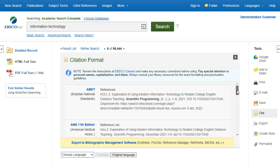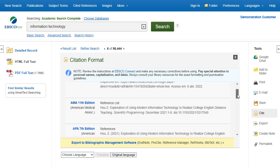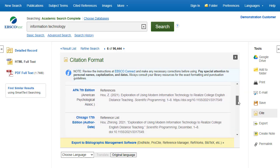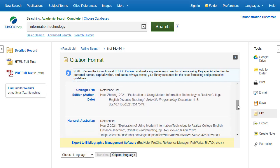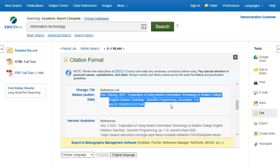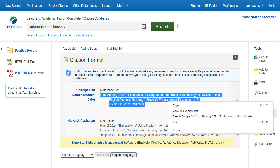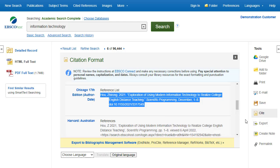Scroll through the available citation formats to find the required citation to add to your document. Copy the required format by highlighting the citation and using your browser's copy and paste function to add the citation to the works cited page of your document.